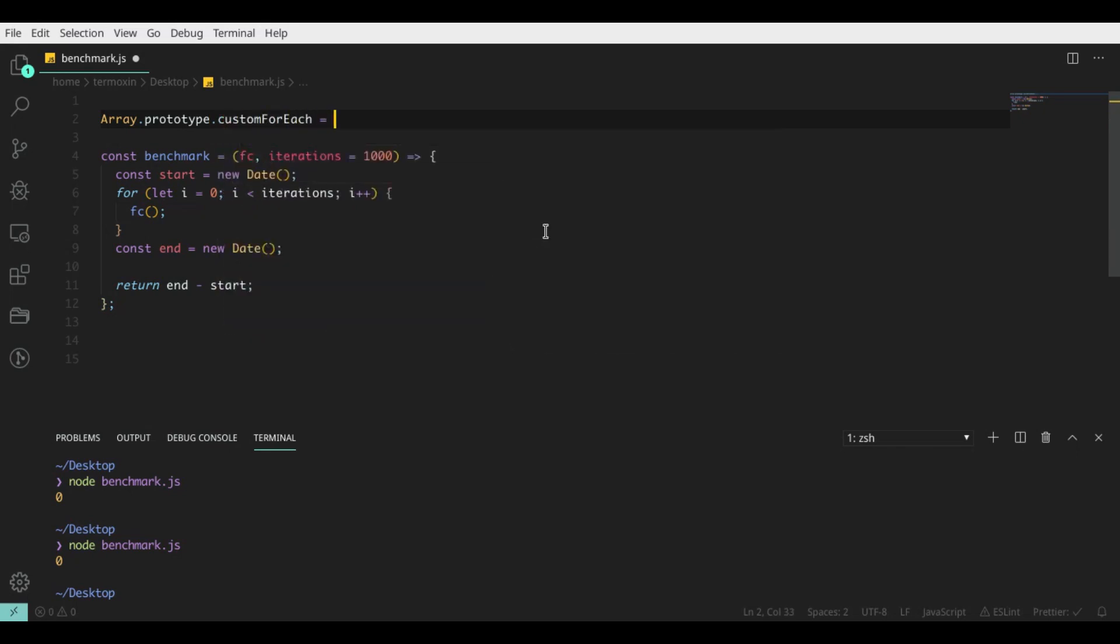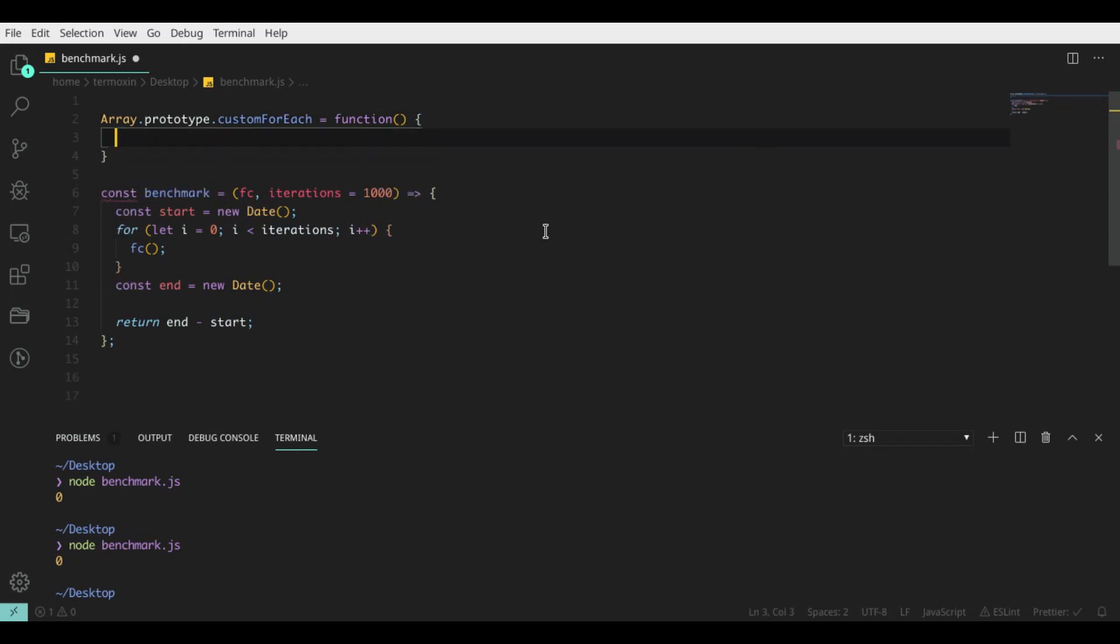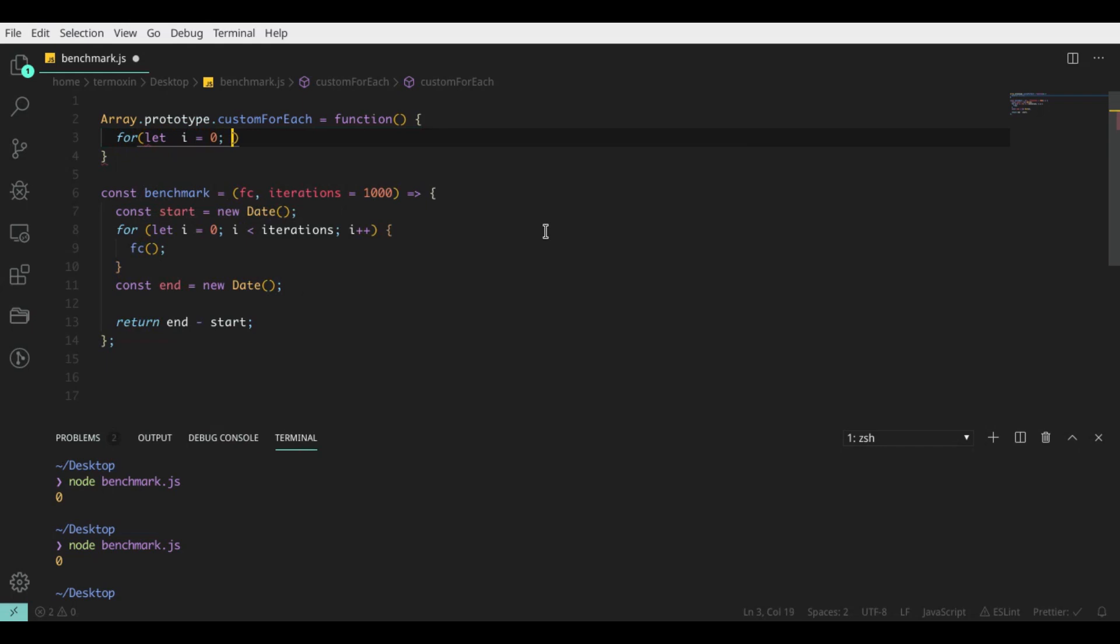But before that, I think we need to write our custom function, our custom forEach loop. I think it must be faster than native forEach. Our custom forEach loop is incredibly simple and it behaves in the same way as the native forEach loop.